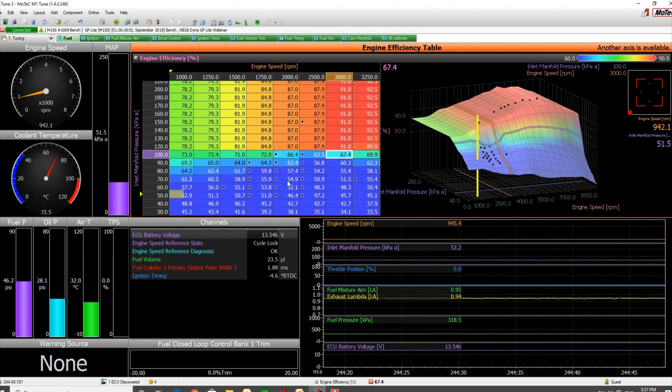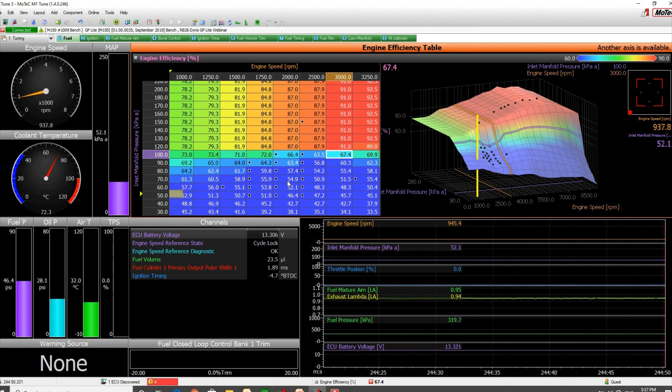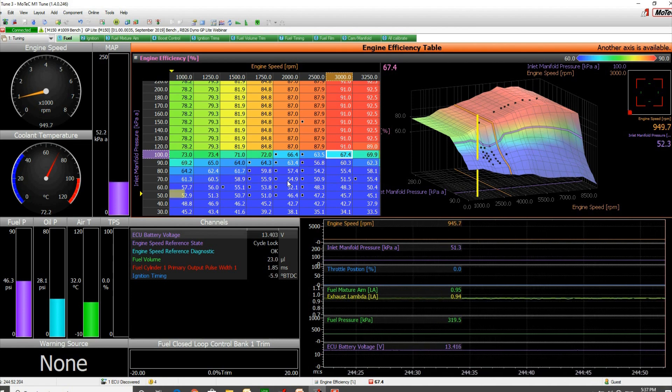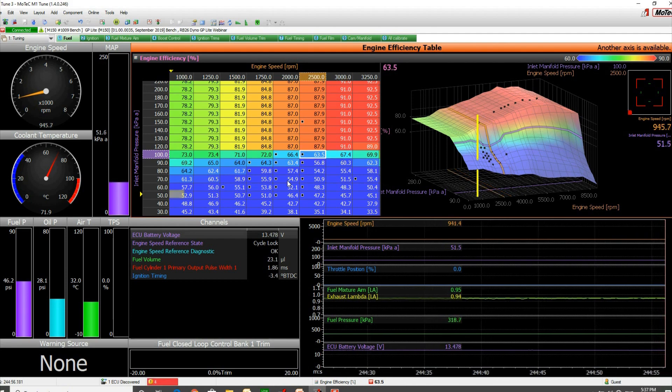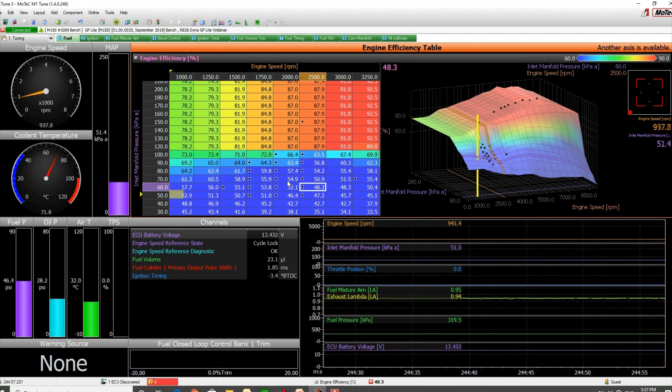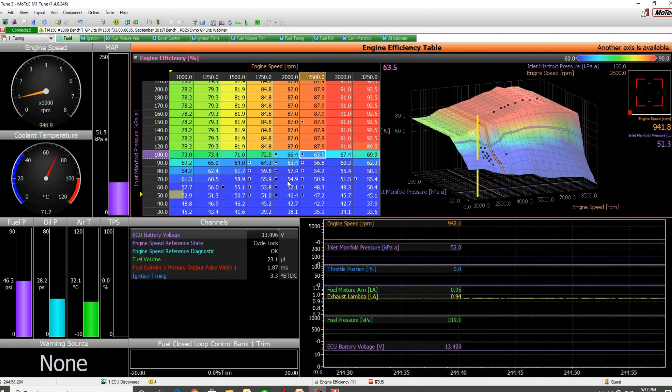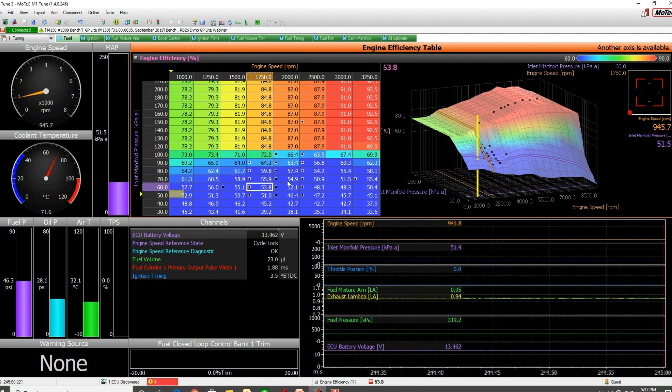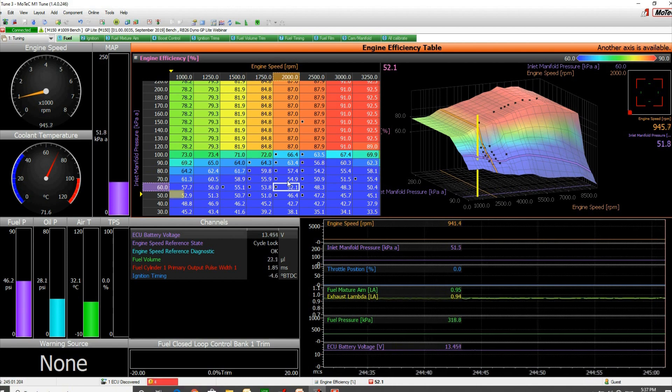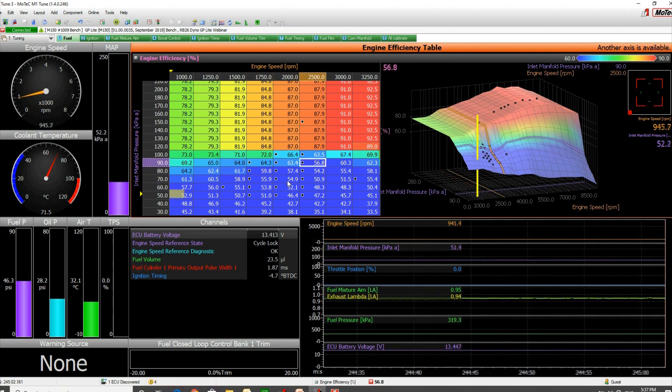Is the lean spot because our fuel film setup is wrong, or is the lean spot because the efficiency table is wrong?